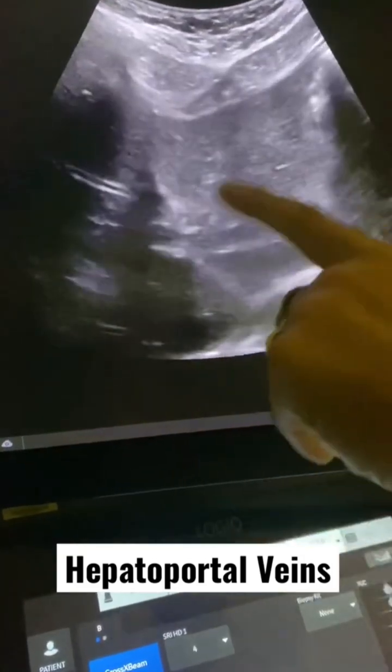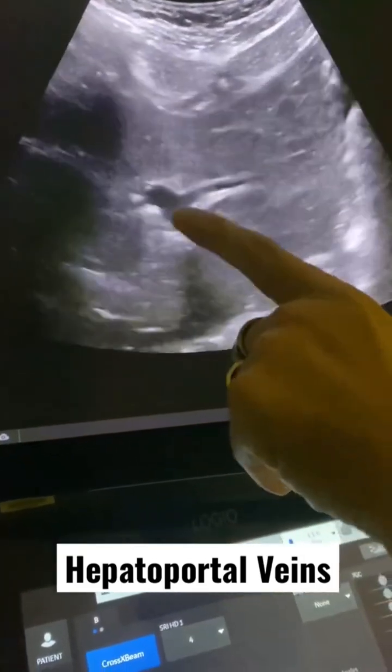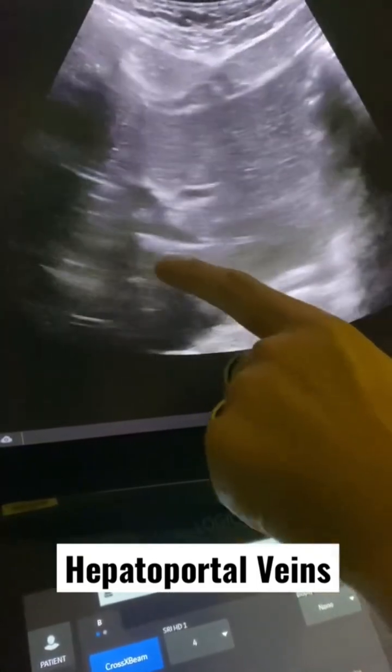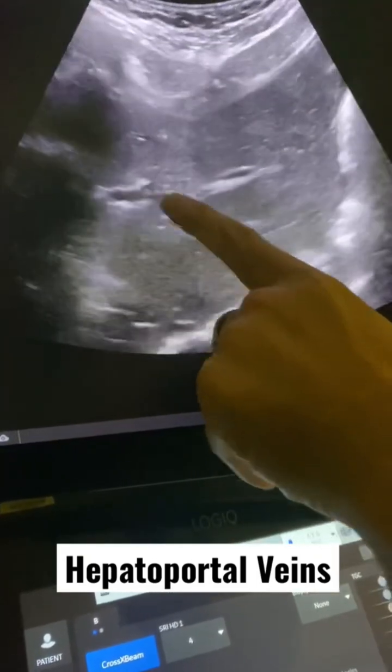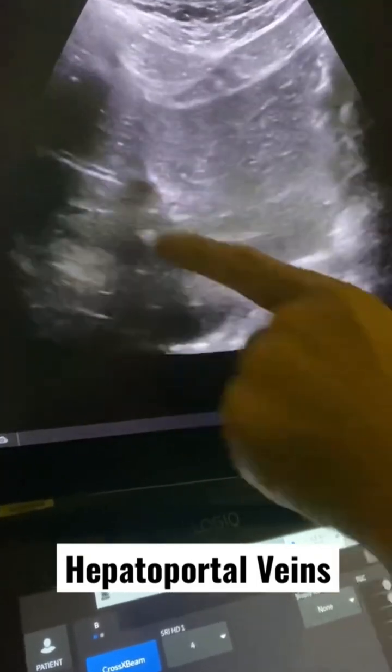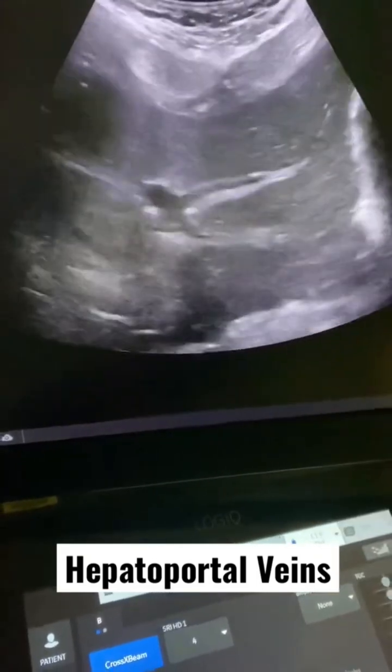This is a branch going to liver segment 2, liver segment 3, and then over here these branches go to liver segment 4.